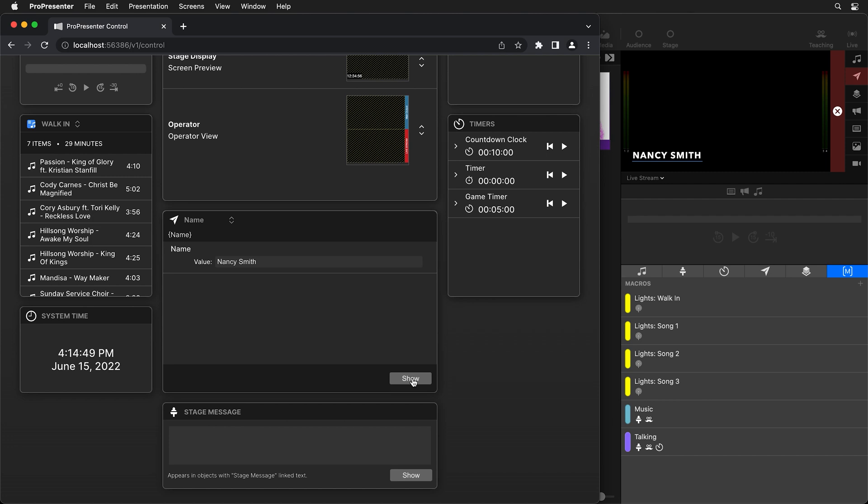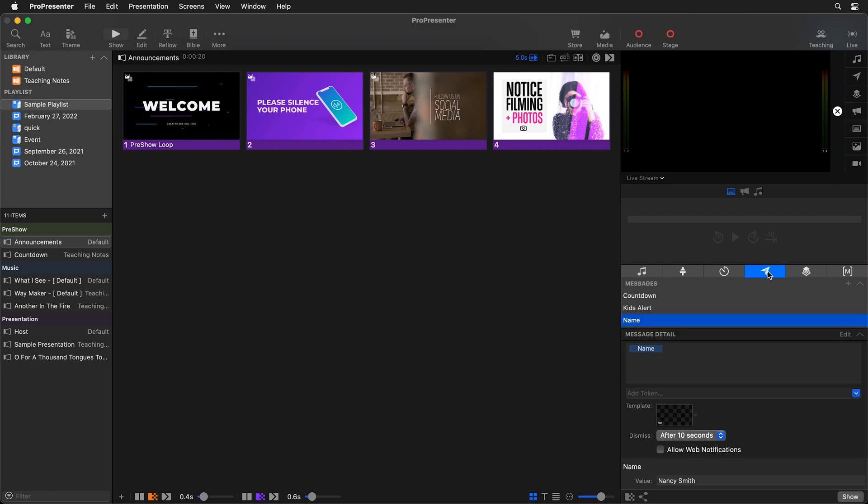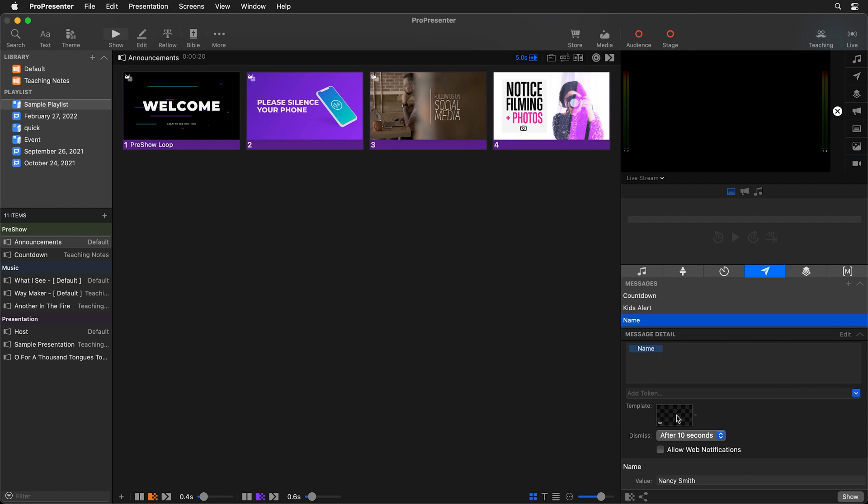And these are really simple to set up so let's just see how I built this. So if we go back over here and click on messages you'll see my name message and I added one token for name so that's the information that we're entering inside of ProPresenter Control and then down here is where we select the theme.